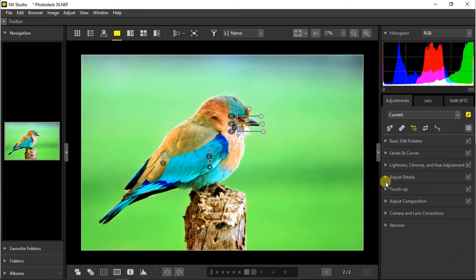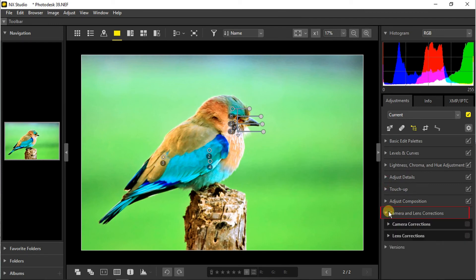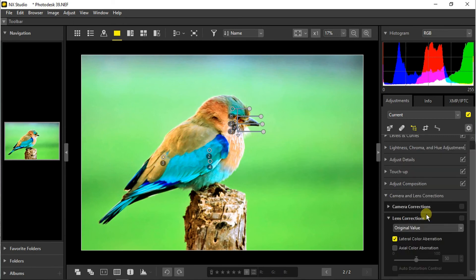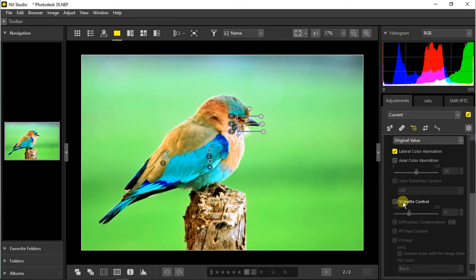Going to the next section which is camera and lens corrections. From here you can adjust camera corrections and lens corrections too. As there are no vignette control anywhere over the editor, we can go to lens corrections and from here we can adjust the vignette.